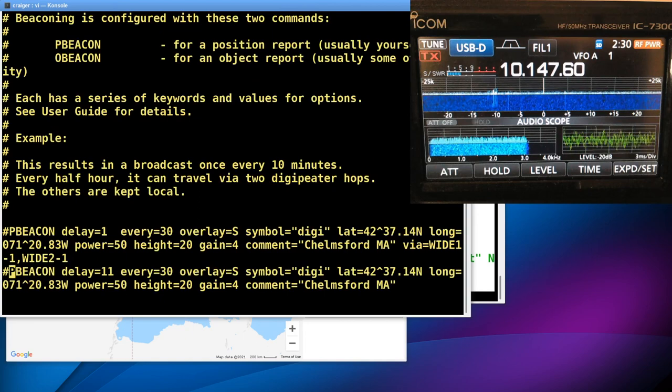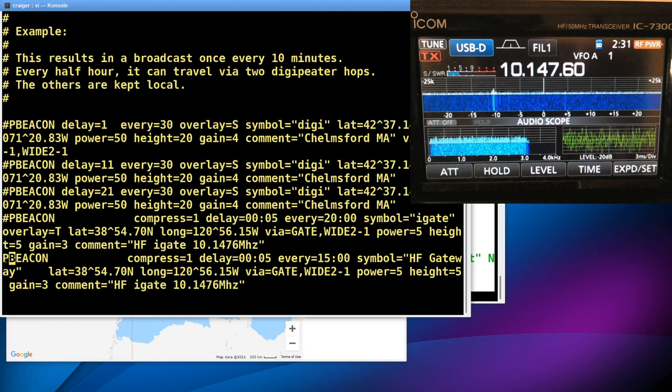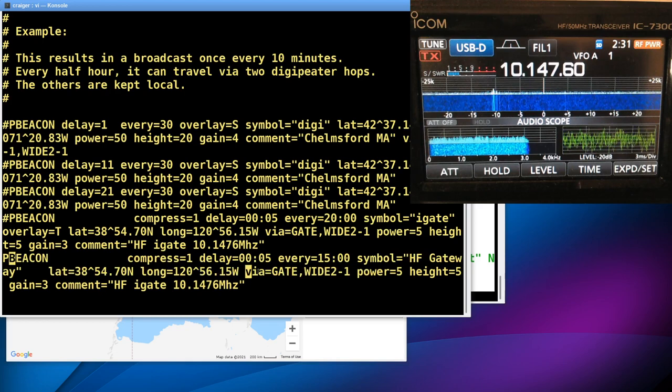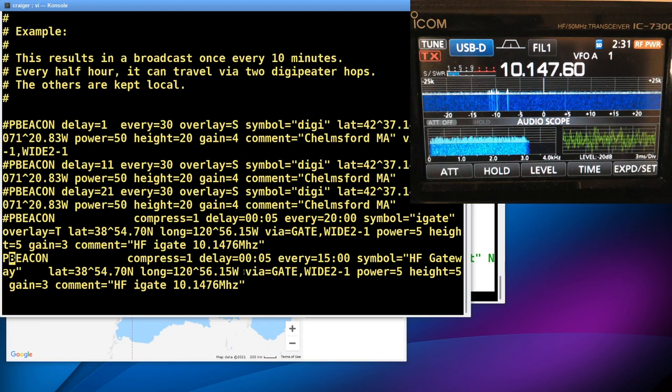And then on your beacon, let me see if I can find the P-beacon line here. I'll get a few commented out. I don't know if you can see this, but this is my P-beacon line. And the important change you want here is the via part.